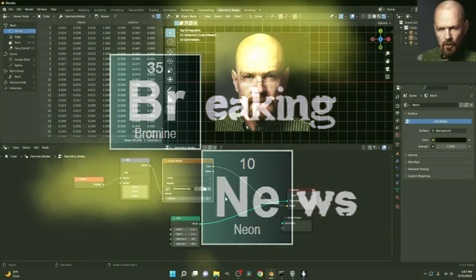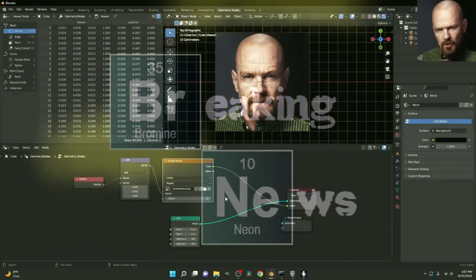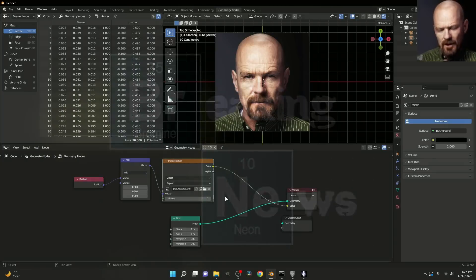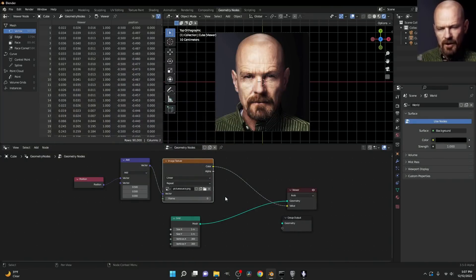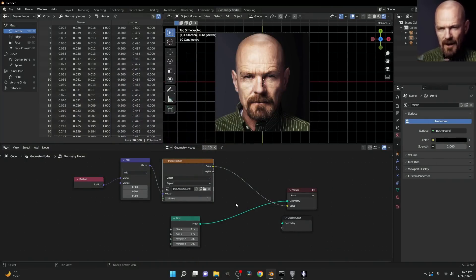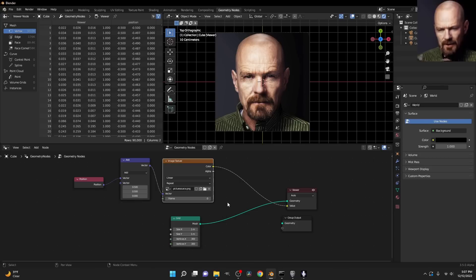Hello there, this is Walter White with Breaking News, and in this video I'm going to show you another use case of the blur attribute node that is in 3.5 alpha as a sharpening node.